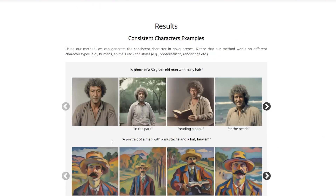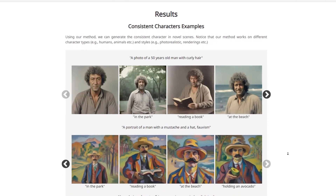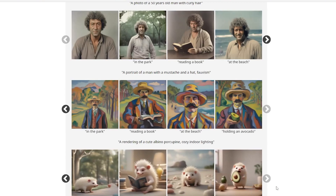Down here we have another example: a portrait of a man with a mustache and a hat in a fauvist style. It's the same settings — in the park, reading a book, at the beach — and it is really consistent, the same kind of character. And if we go down here we have another one: a rendering of a cute albino porcupine with cozy indoor lighting, shown in the park, reading a book, at the beach, holding an avocado.